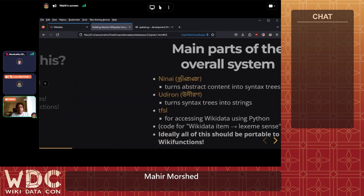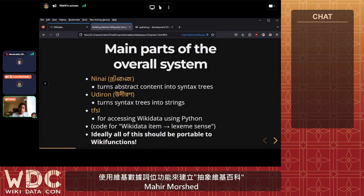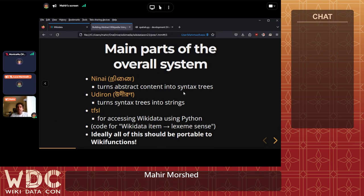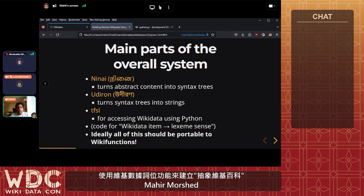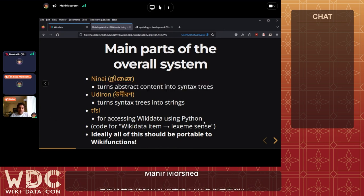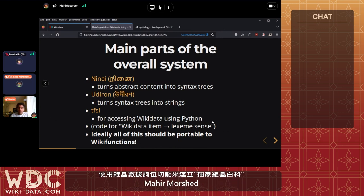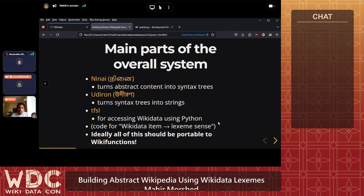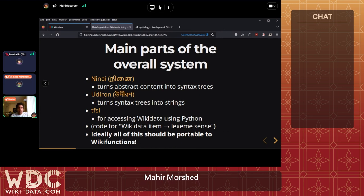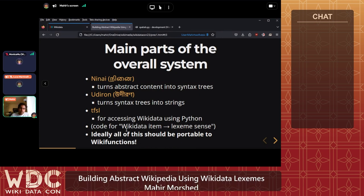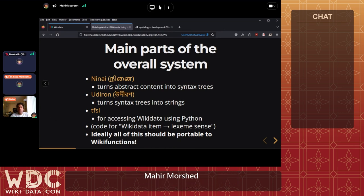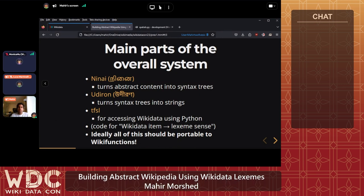Once all five parts of this scale are implemented, we can render something. This system has several named parts: ninai turns abstract content into syntax trees — diagrams of how a sentence is structured. Udiron turns the syntax trees into strings of text. There's also an underlying library I developed to make accessing Wikidata in Python more straightforward. All of this is implemented in Python right now, because in the future it can be ported almost verbatim to Wikifunctions as Z objects for various function implementations.